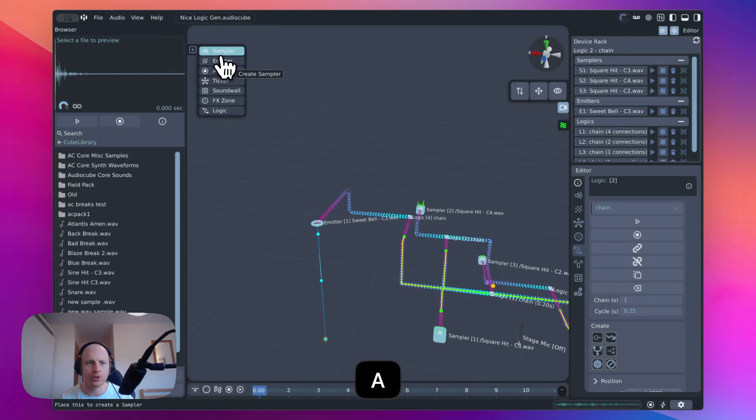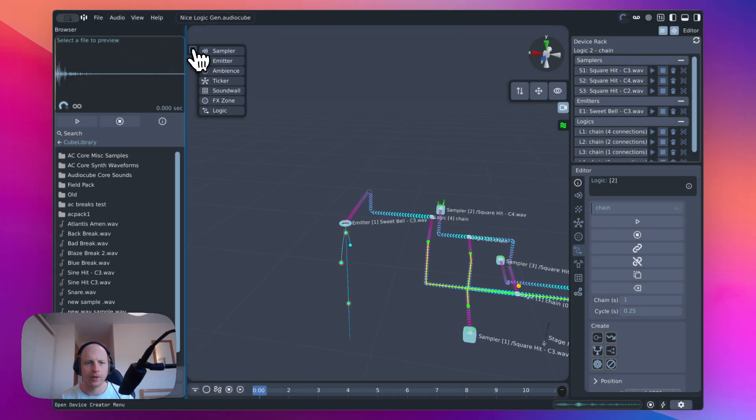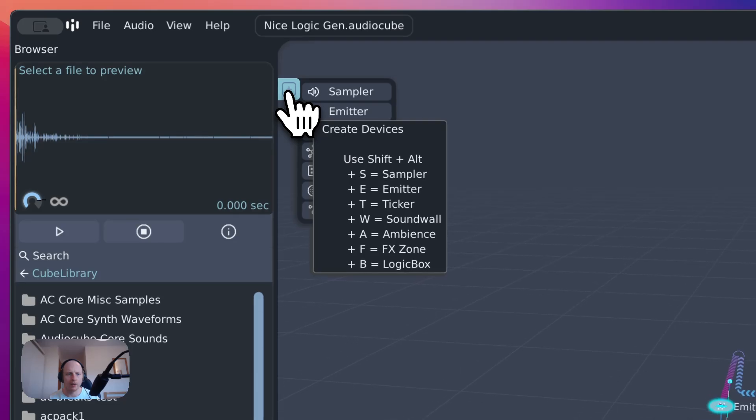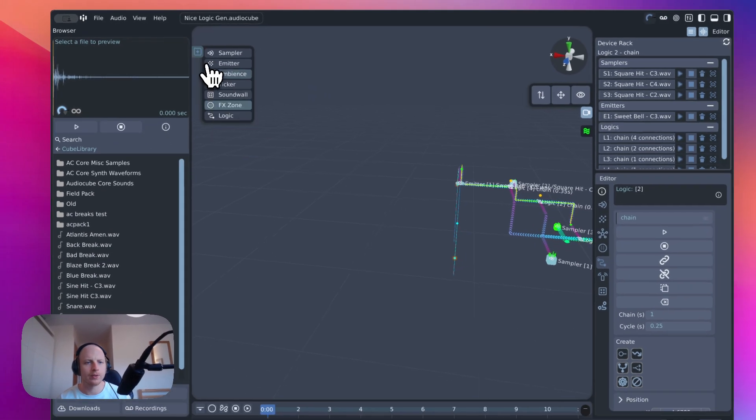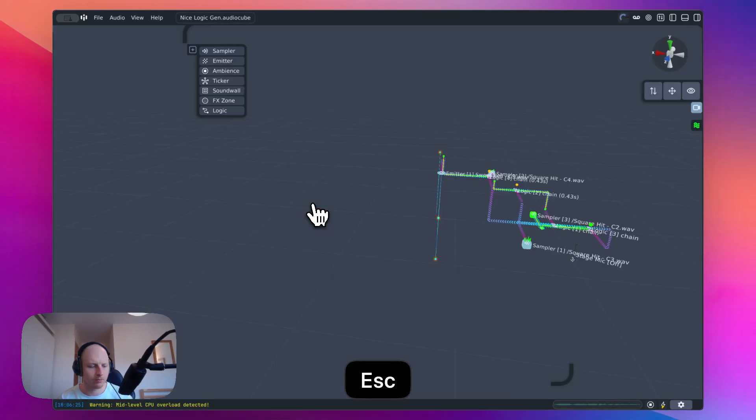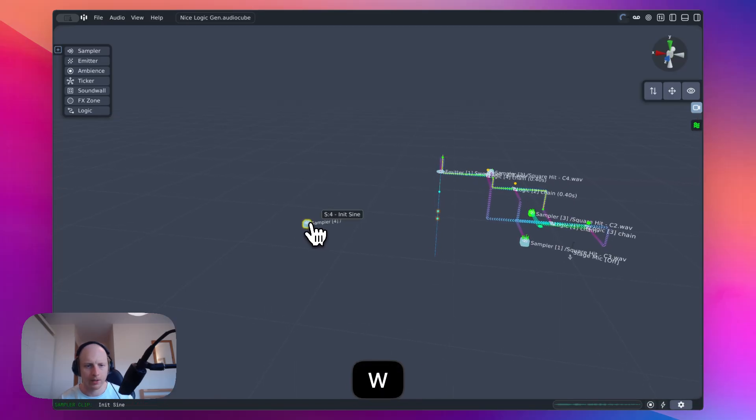A bunch of new keyboard shortcuts. Most of them are hidden, I mean, shown in the tooltip. So for example, you can create a new sampler, Mac computer today.